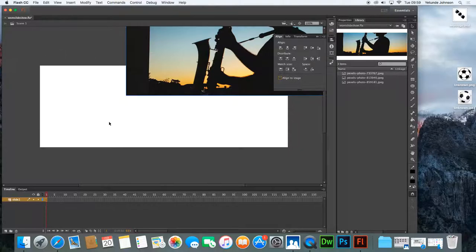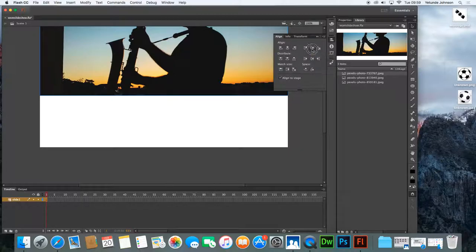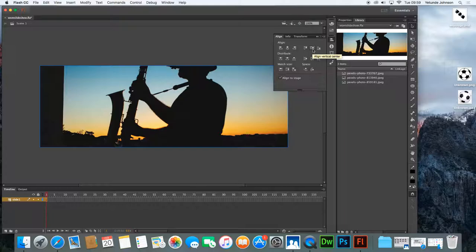This white area is your stage. You want the image to be aligned to the stage, so click Align to Stage. Then you need to align it horizontally centered on the stage — you notice it's moved so that it's now horizontally centered. And then you want to also vertically center it. Because the images were downloaded with the right size, they fit nicely into the stage area. Ensure that you align to stage, then click Align Horizontal Center and Align Vertical Center, and then you can close this.